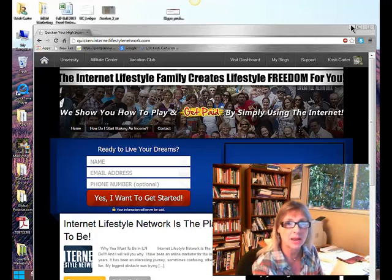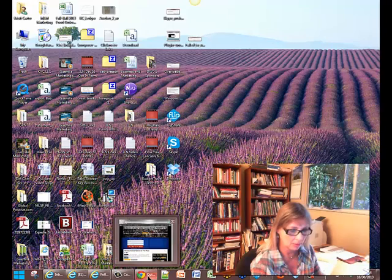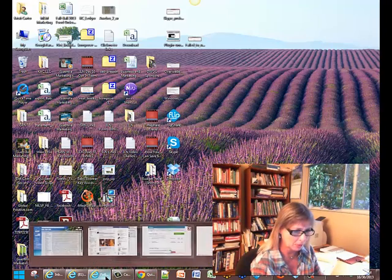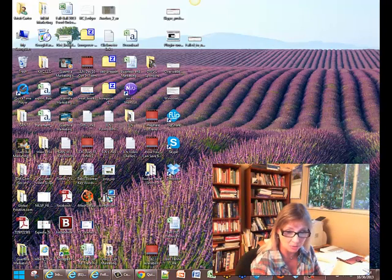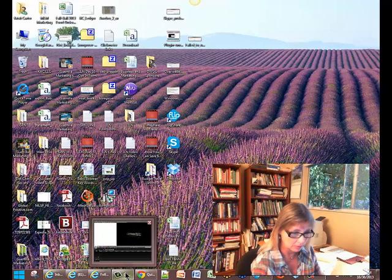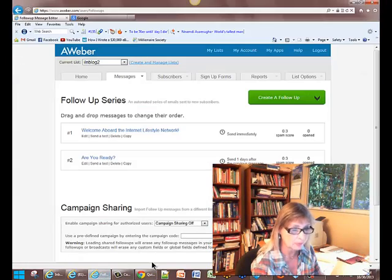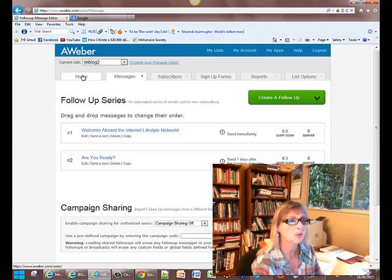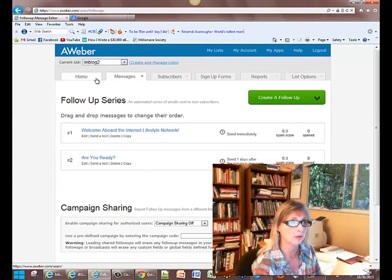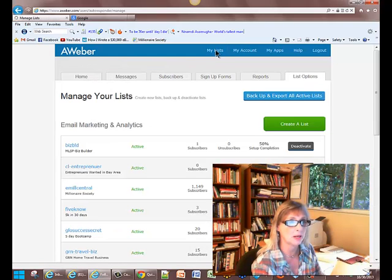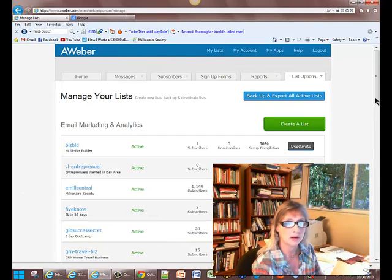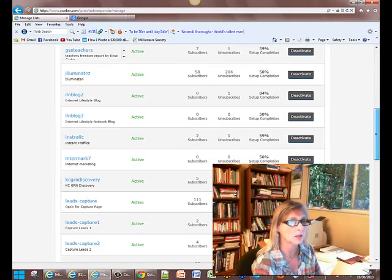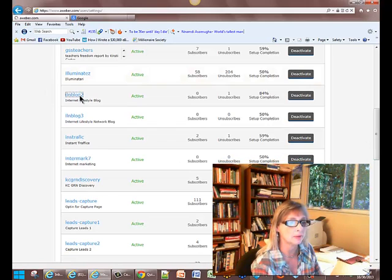So let's get into my AWeber, and I'll show you what I've created, just like one or two autoresponders right now. Where's my AWeber? There it is. So here I have my list. Let me go back here to the beginning. I have a lot of different lists, and I'm going to go down here to the ILN blog number two. So we're going to go ahead and click on that.